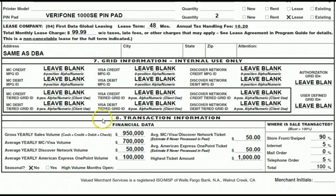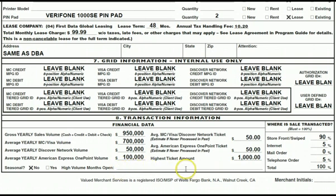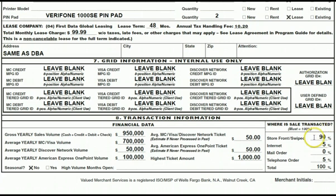Section eight, transaction information. It's important that we have a good idea of their estimated volume. One line includes cash, credit, debit, and check cards for the year; another line includes MasterCard, Visa, Discover, and American Express. If they've never processed before, try to get as close as possible. Are they seasonal? If so, which are their high months? What is the average Visa/MasterCard ticket — say $50? What's their highest ticket in a week or a month? Then the percentage of how transactions are taken — generally 90-95% will be swiped at store locations, maybe 5% taken over the phone. If it's completely internet, it'll be 100% internet. Make sure these are completed and they add up to 100%.